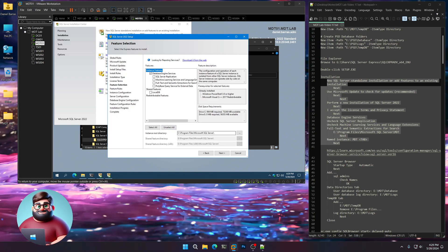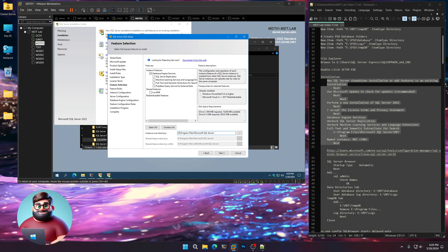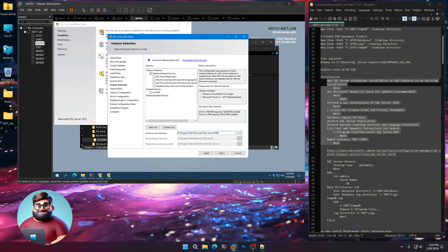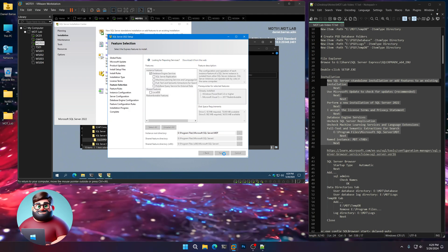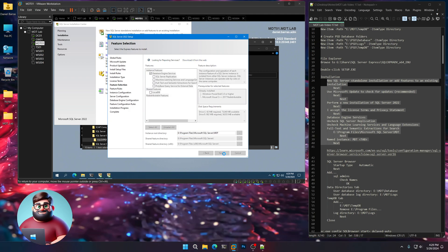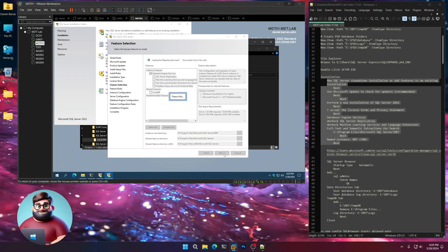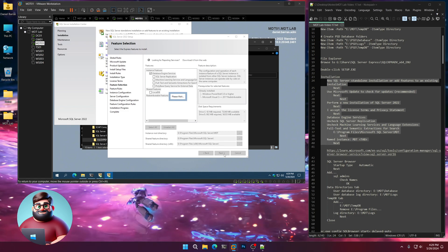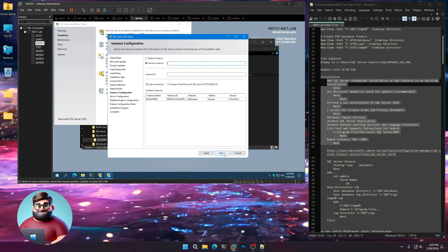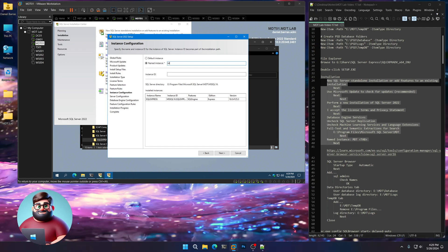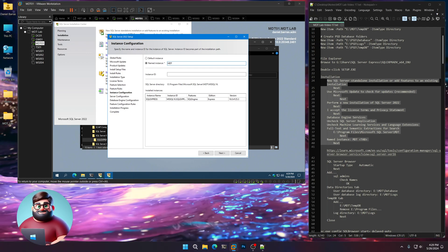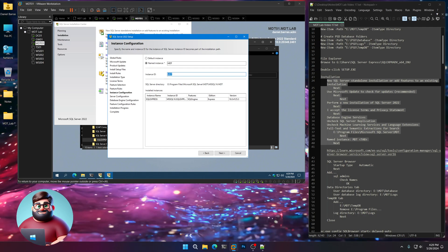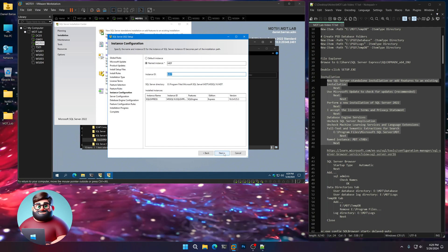Our instance root is going to be on the E drive, and we're going to put MDT here. Next. Our named instance — we're going to call this MDT, press the Tab key, and that way the instance ID fills in automatically. Click Next.